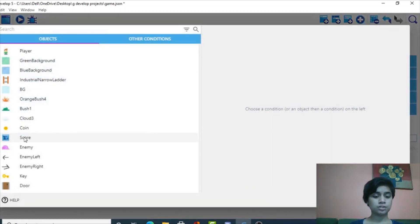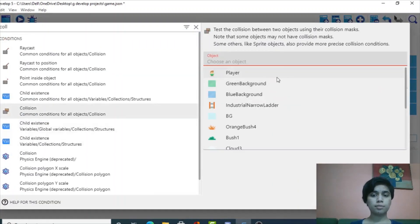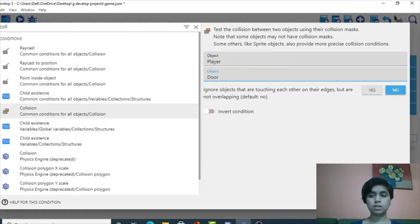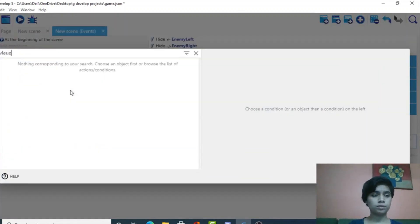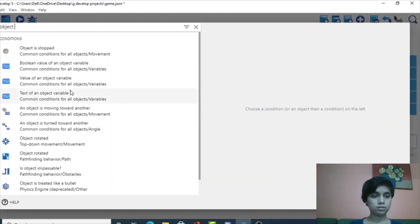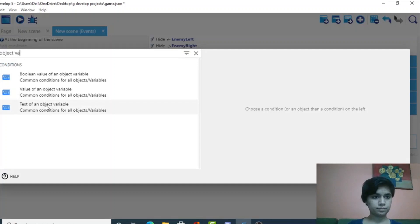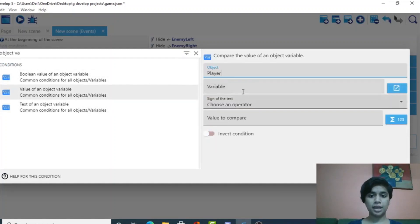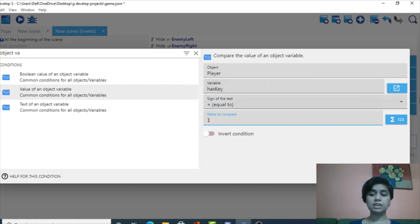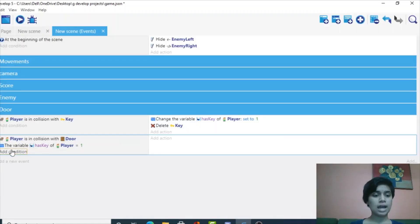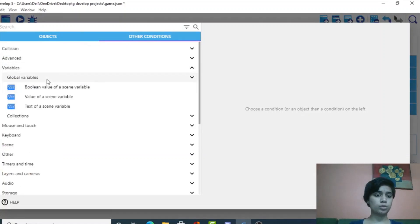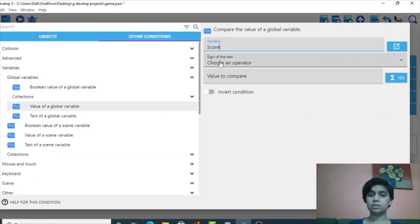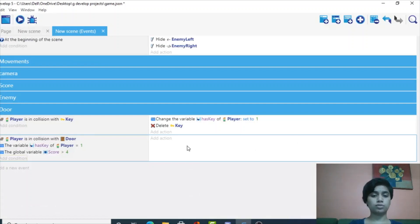The next thing we need is a condition for collision of player with the door, and another condition that the value of object variable 'has_key' of player equals one — only then can you go through the door. Another condition is the score part: value of global variable 'score' is greater than four, then only you can go through the door.